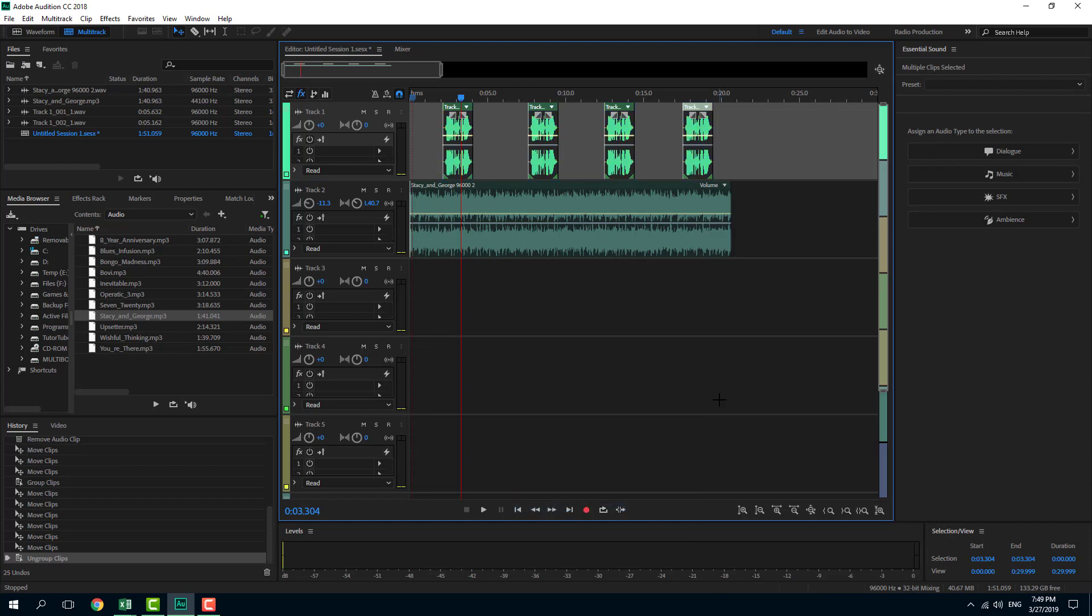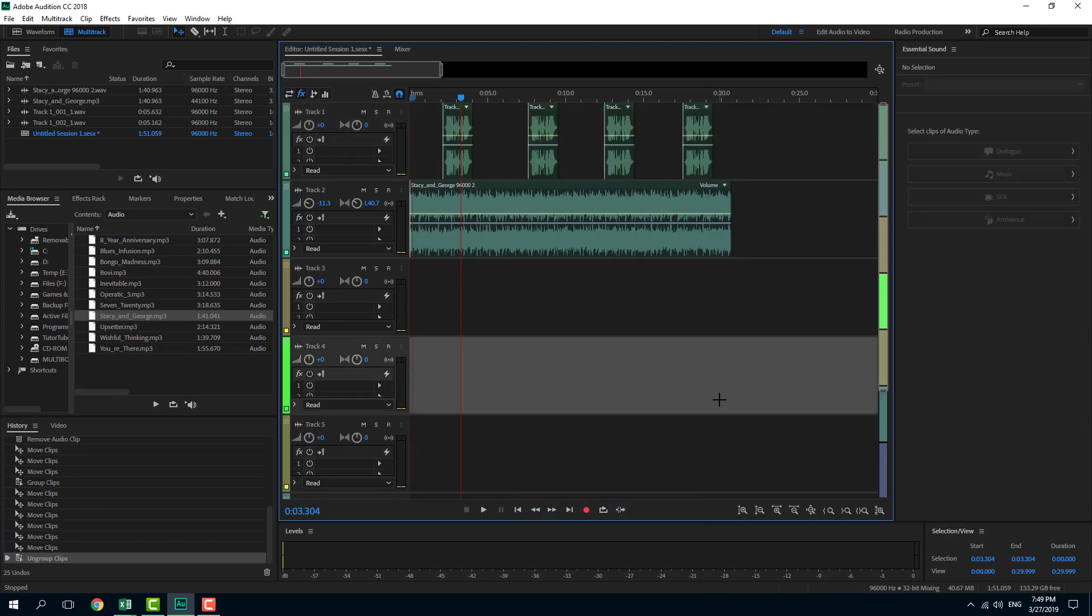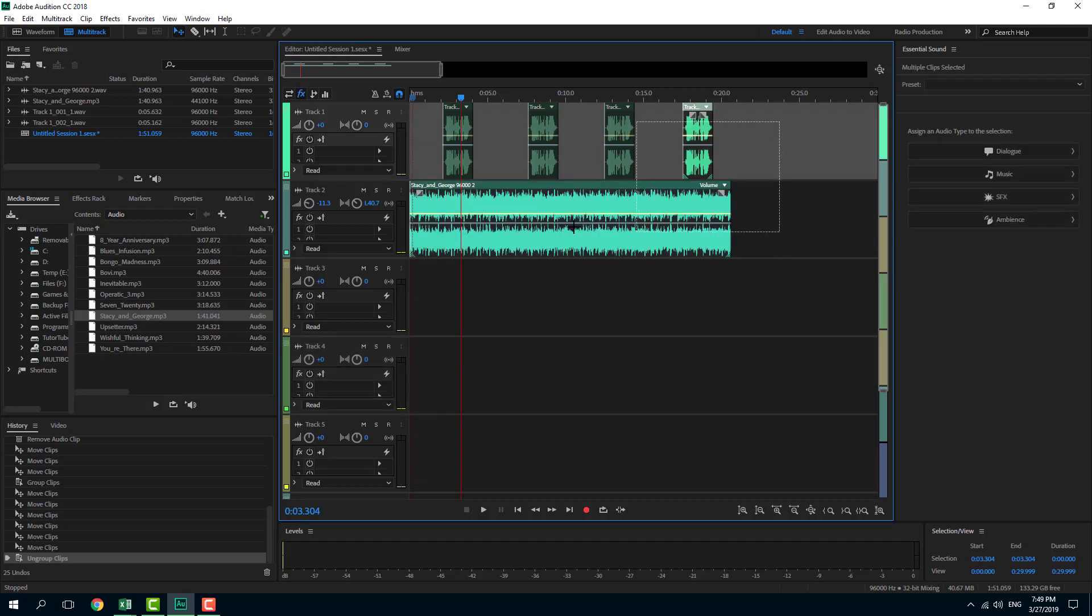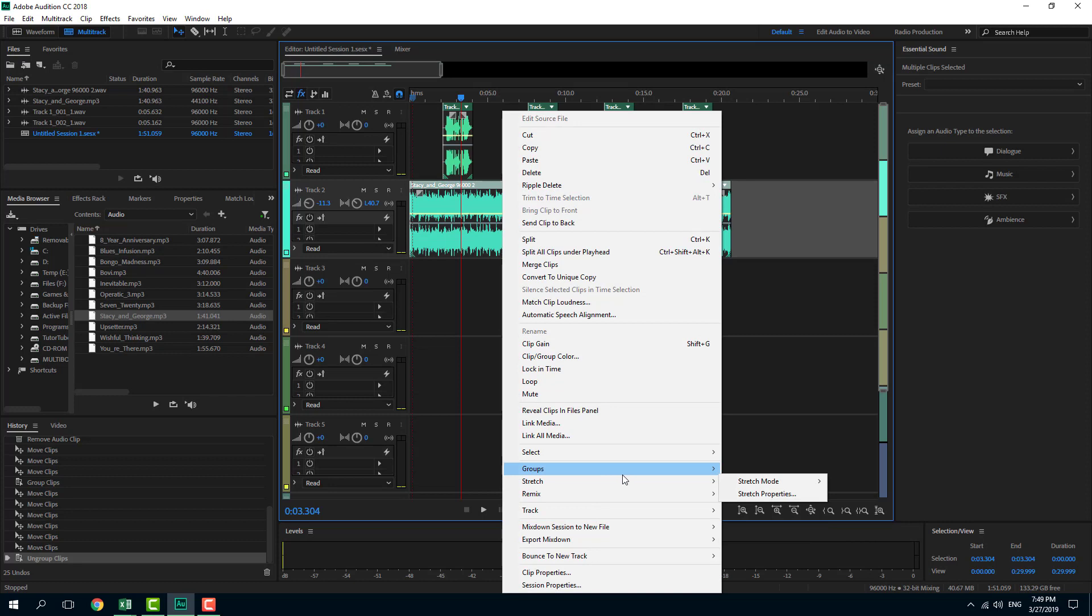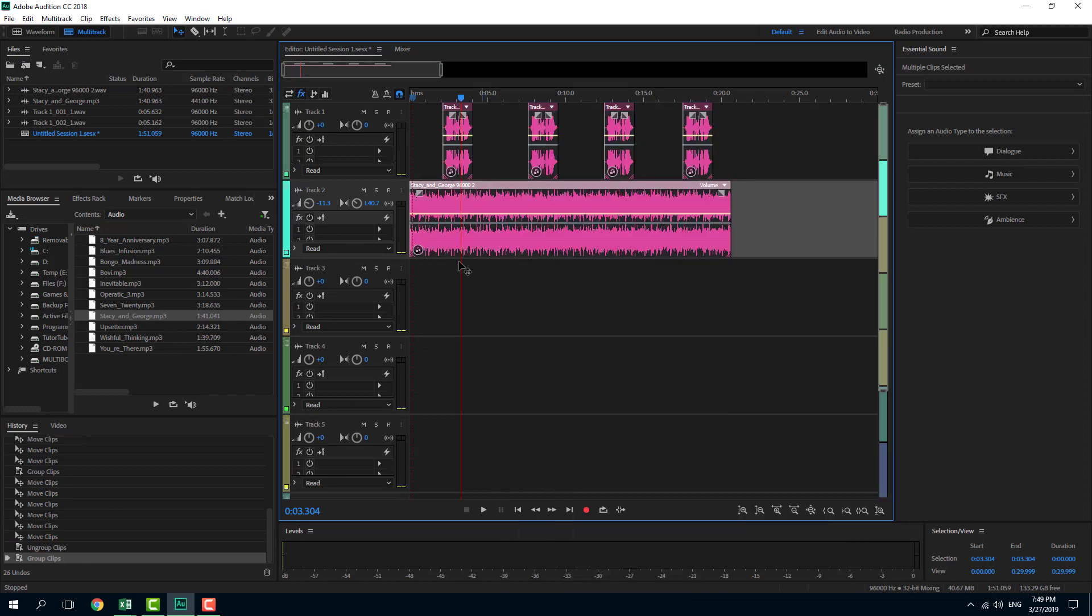Another thing you can do is select clips from multiple layers like this and group them together. If you want to keep a lot of things stuck together, if you've done a great mixing and want to group things together, then this might come in handy.